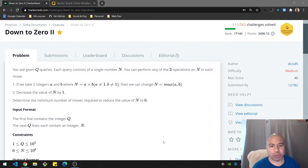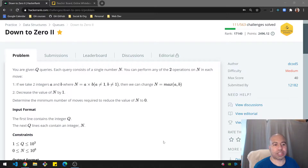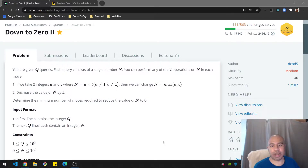We are given q queries. Each query consists of a single number n. You can perform any of the two operations on n in each move. The first move: if we take two integers a and b where n equals the multiplication result of a times b, and a cannot be one and b cannot be one, then we can change n to the max number between a and b.